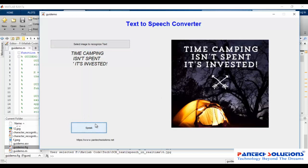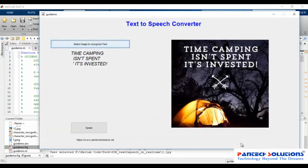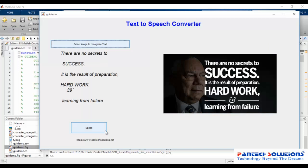The recognized text extracted from the images reads: 'Time camping — isn't spent, it's invested.' And also: 'There are no secrets to success. It is the result of preparation, hard work, and learning from failure.'